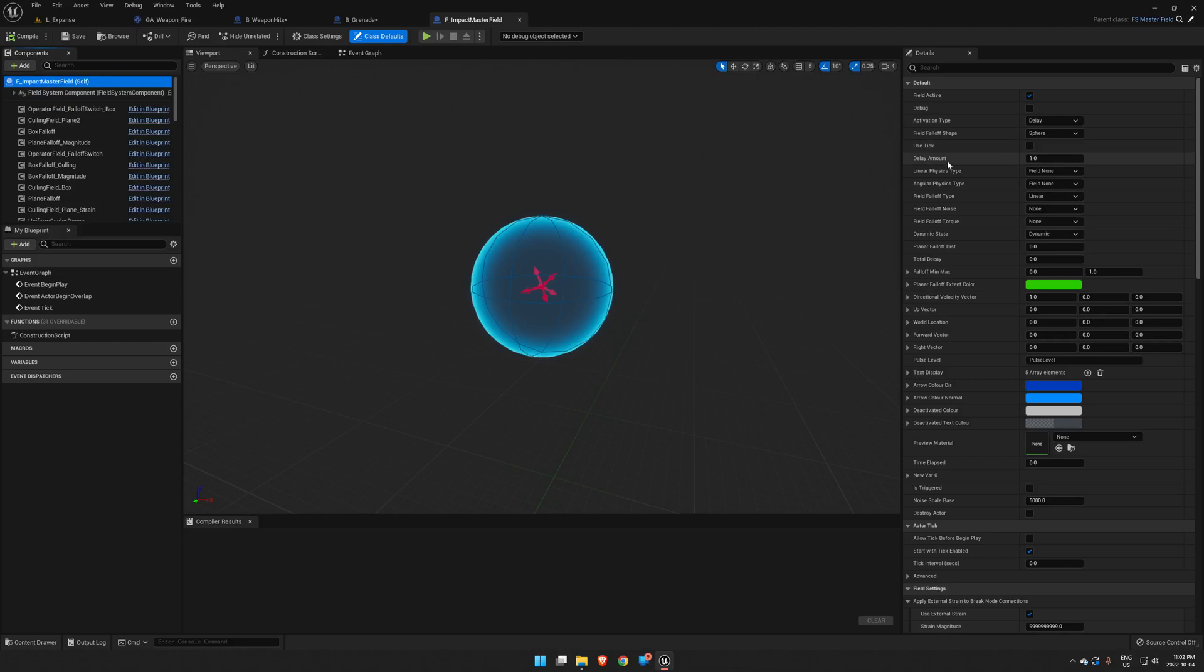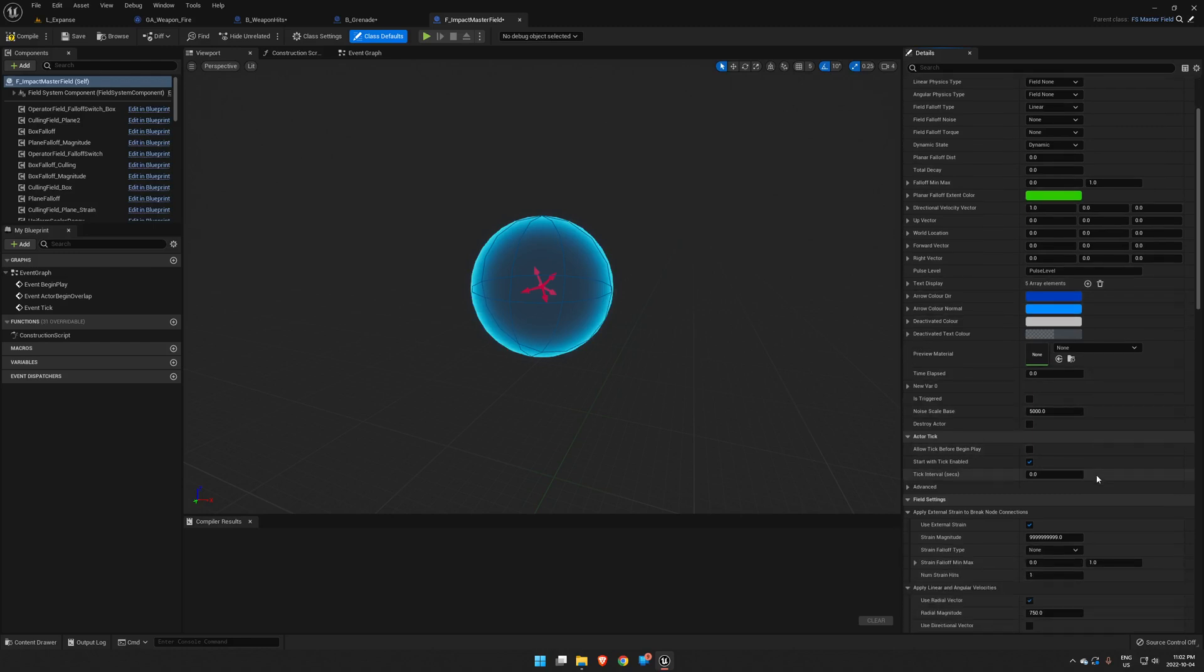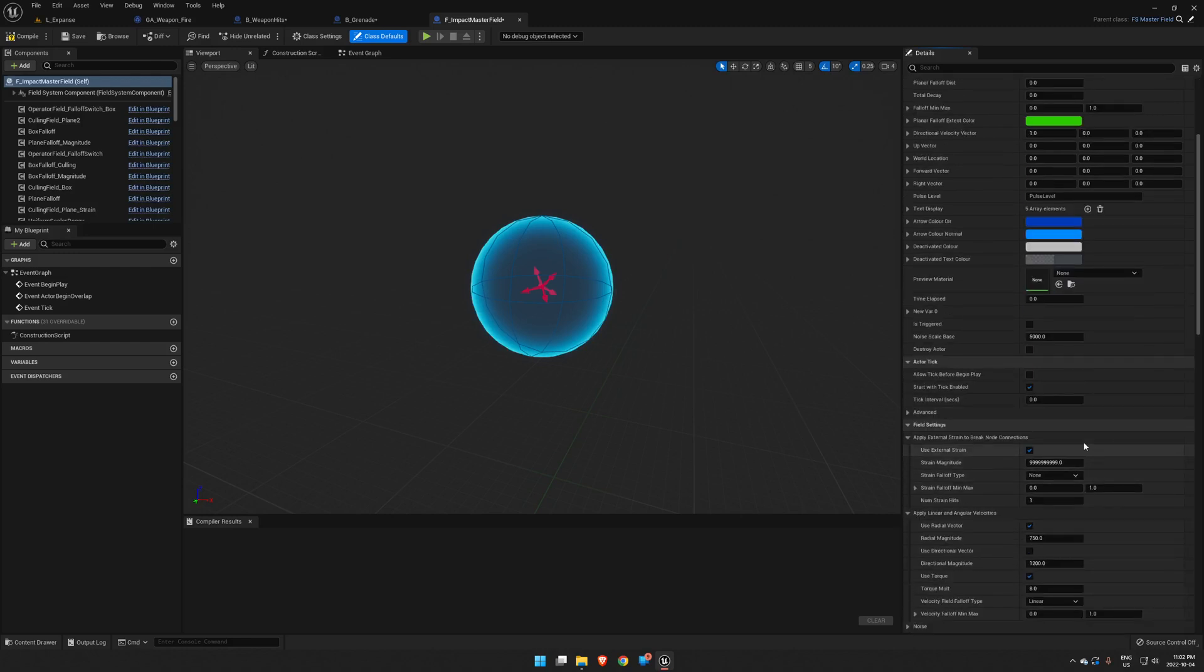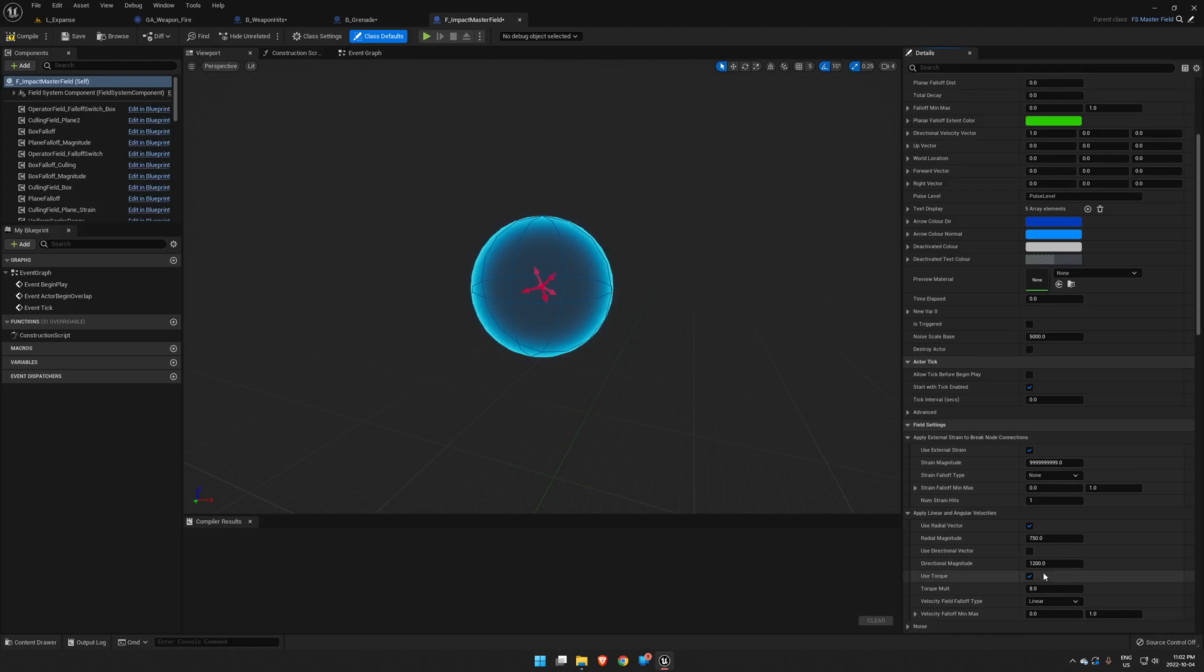The first thing we're going to need to do is set our delay amount to zero so this thing goes off as soon as it is activated. So it's currently got Apply External Strain cranked up to max. If you want to know more about this stuff, again go find some good Chaos tutorials out there. I'll try to link to some in the description.